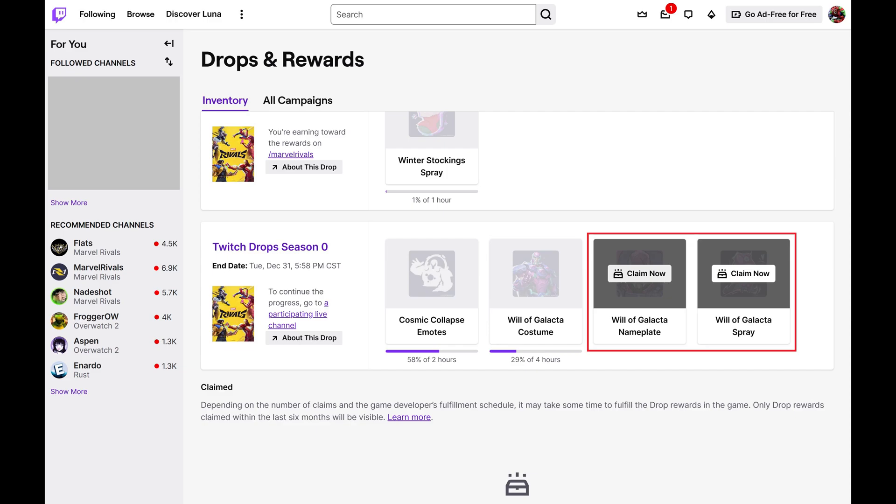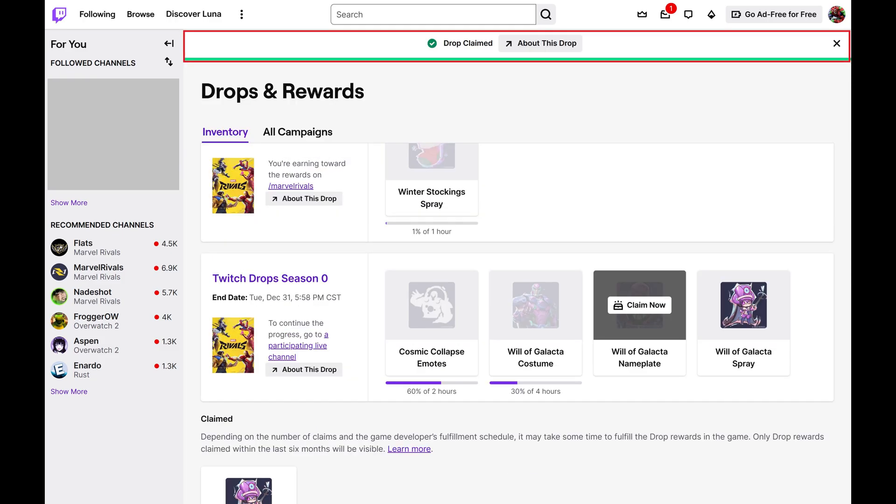Step 3. Click Claim Now on any Twitch drops that you want to claim. You'll see a note at the top of the screen letting you know that you've claimed a Twitch drop.